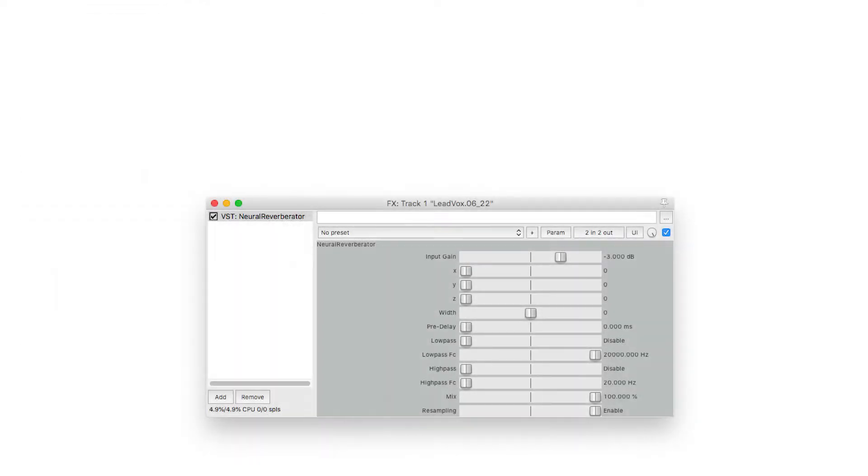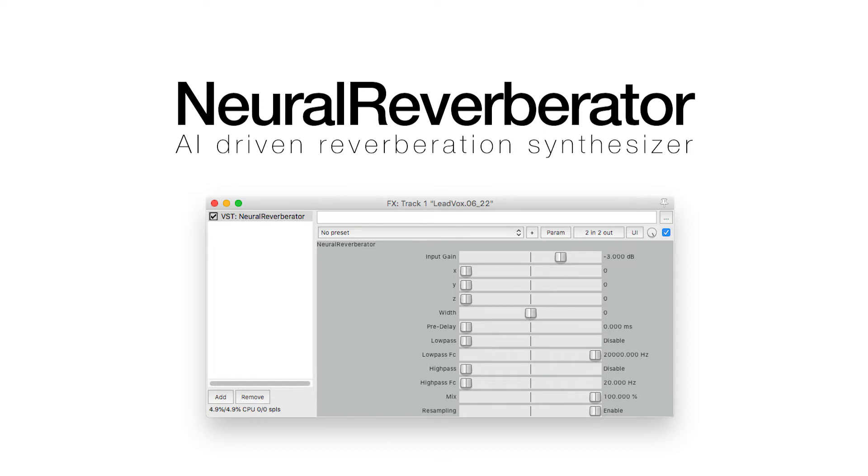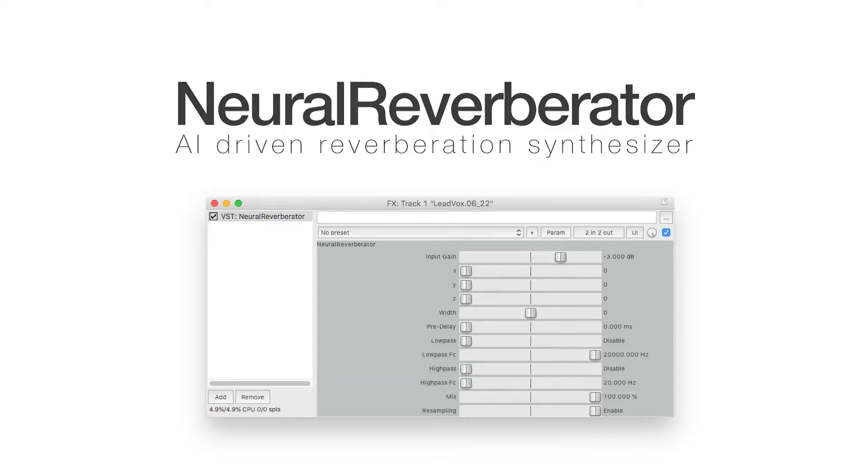Today I want to talk about my plugin Neural Reverberator, which is a room impulse response synthesizer that uses a trained autoencoder to generate room impulse responses.